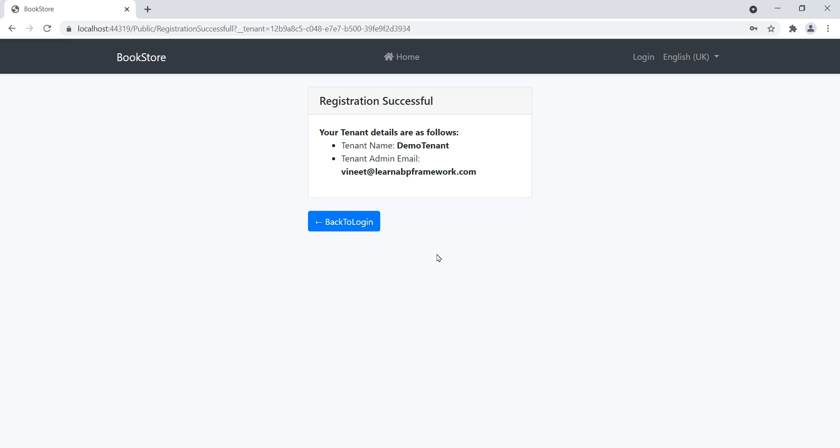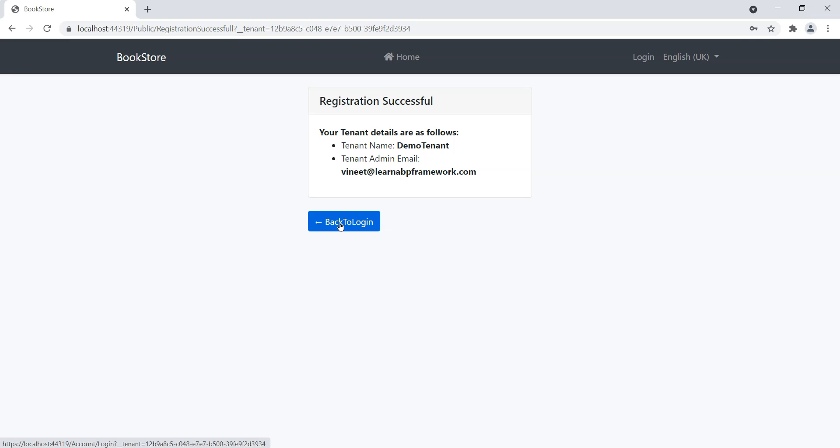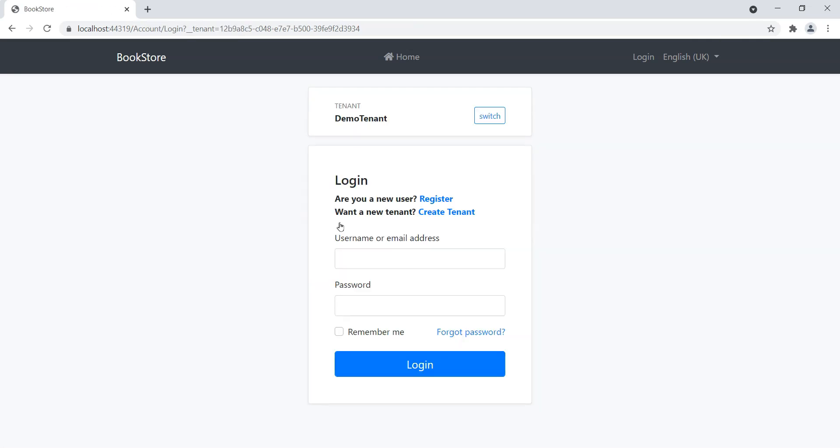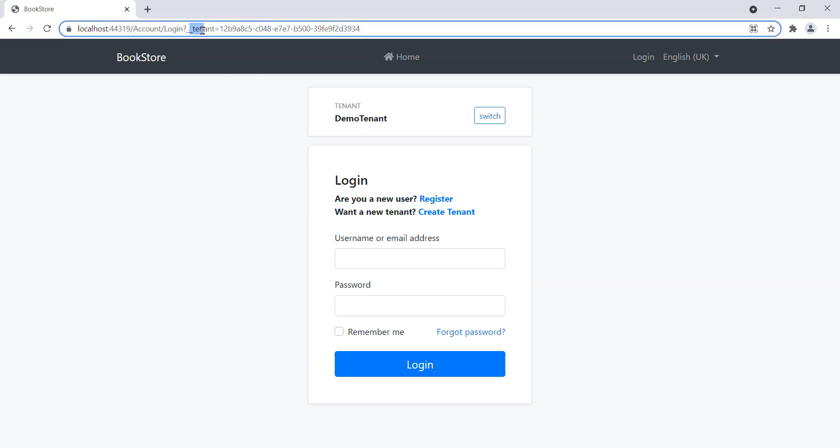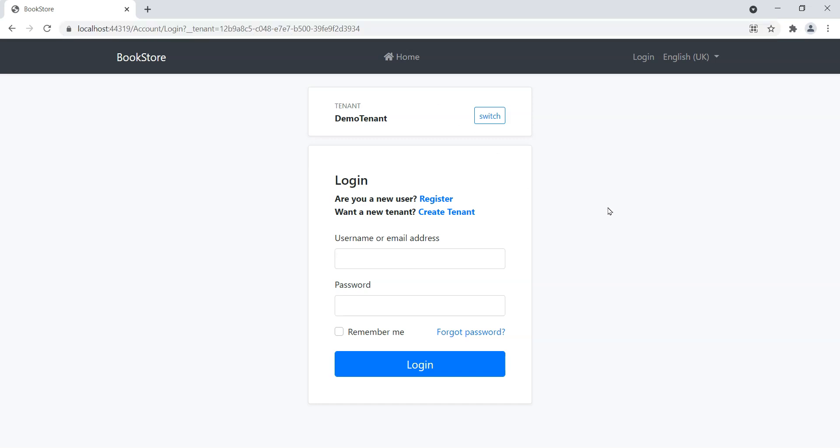It gives us the tenant details as we've just created the Demo Tenant using the email address veneet@learnabpframework.com. Not only that, but if we click on this Back to Login button, it will actually automatically log us into the Demo Tenant by switching the tenant box over here and putting in there our value Demo Tenant, which comes from underscore underscore tenant, where we are passing it from the previous page. So that's basically it.